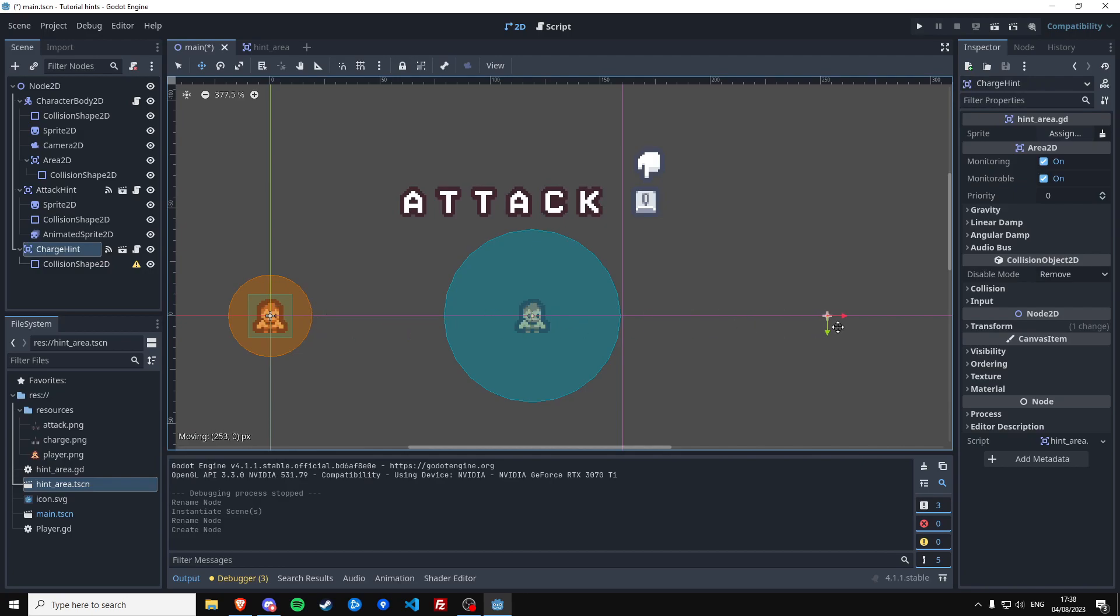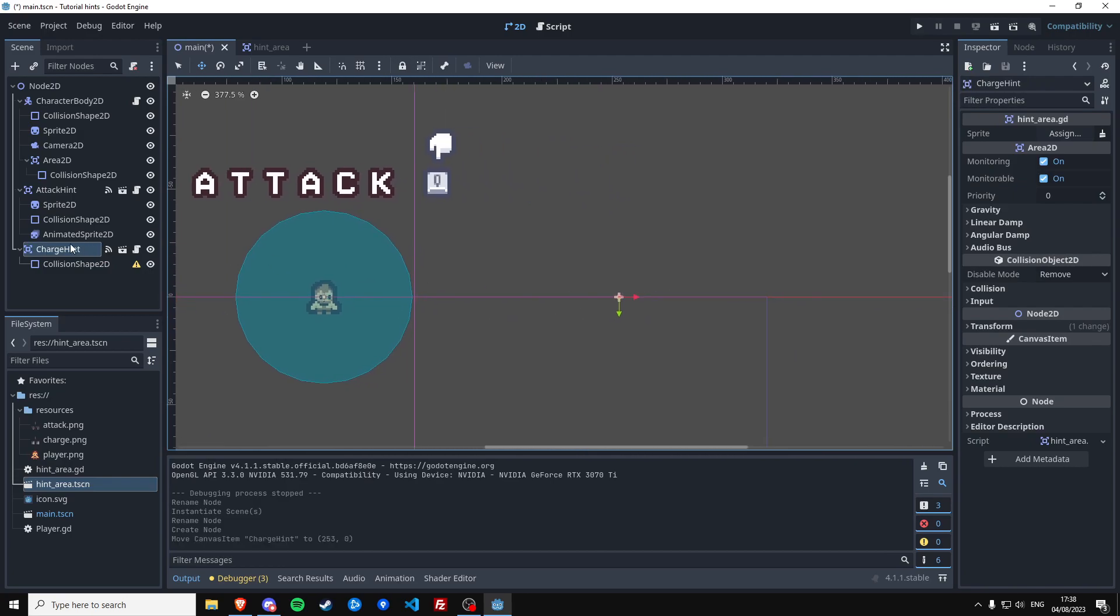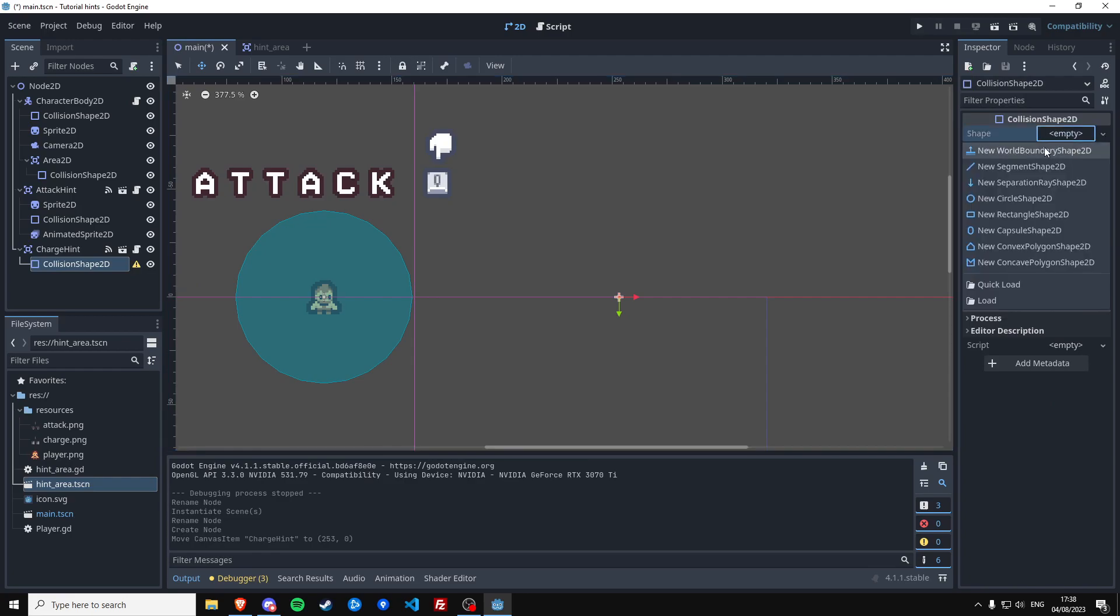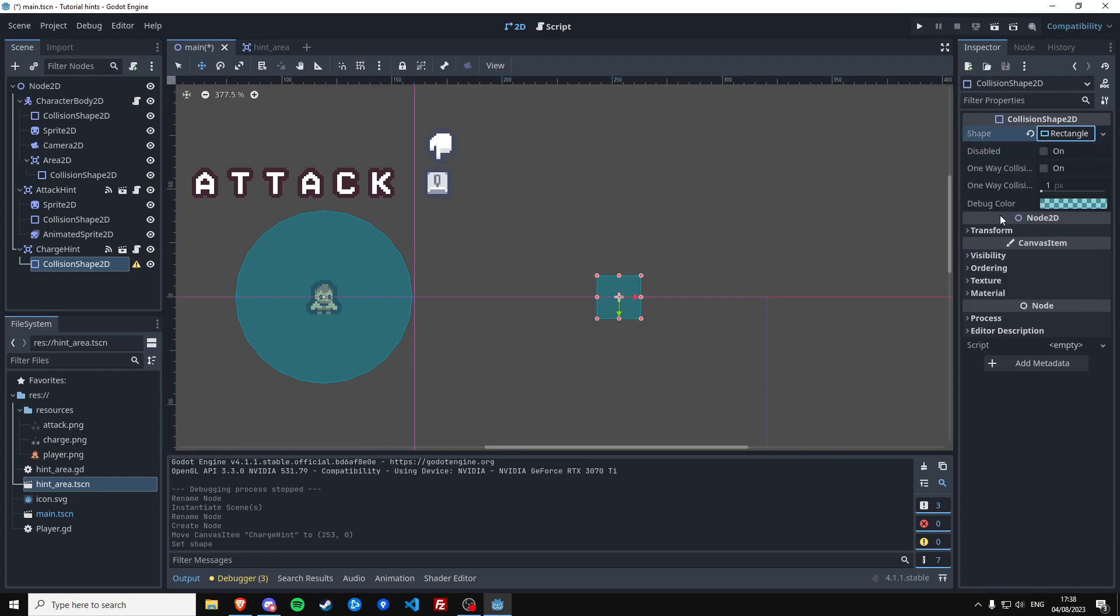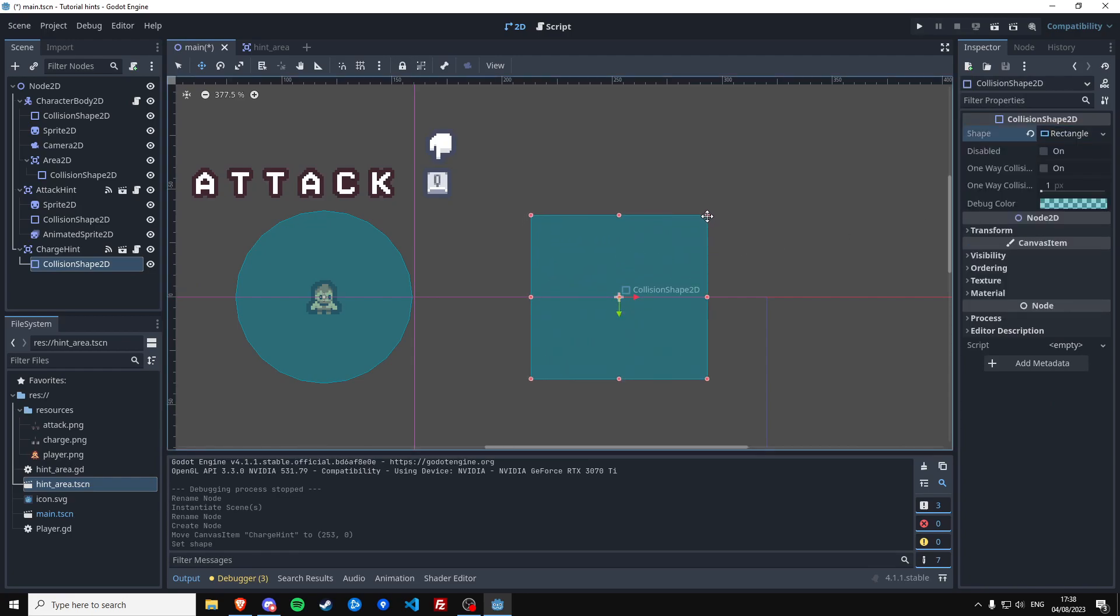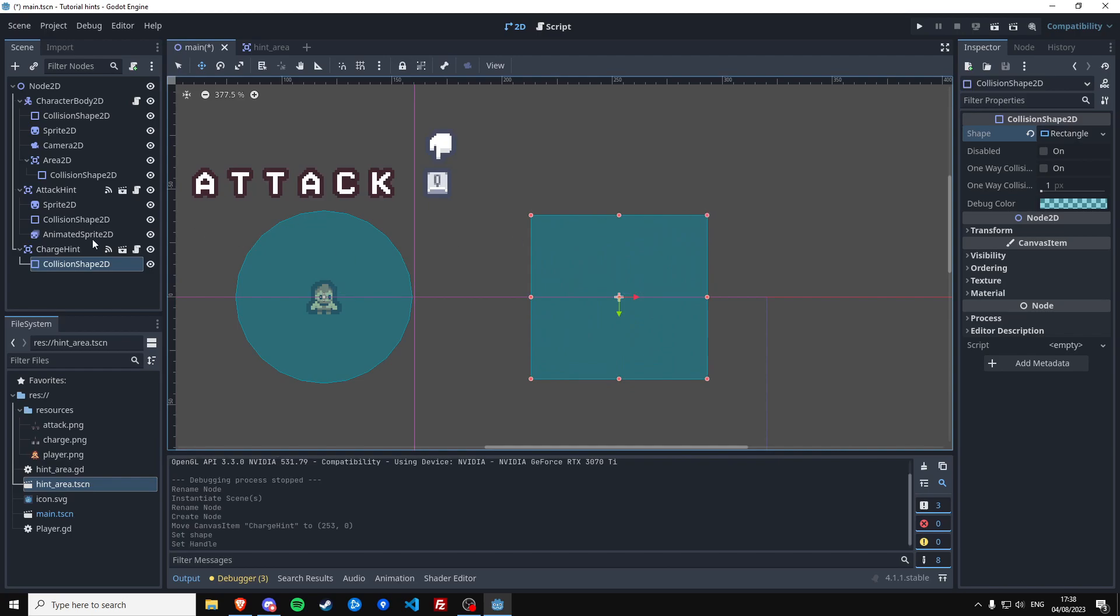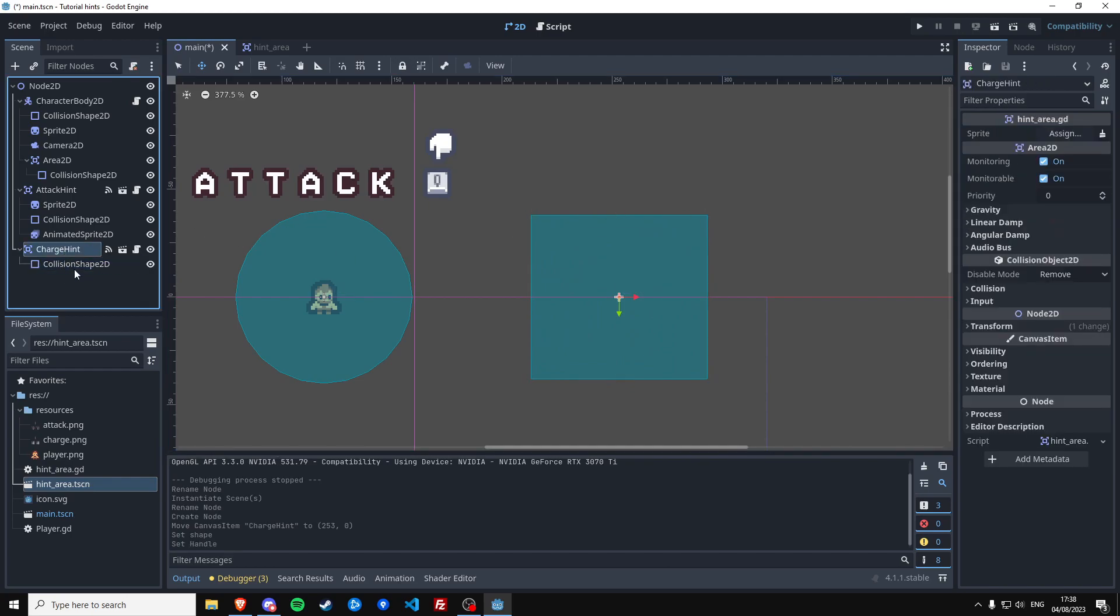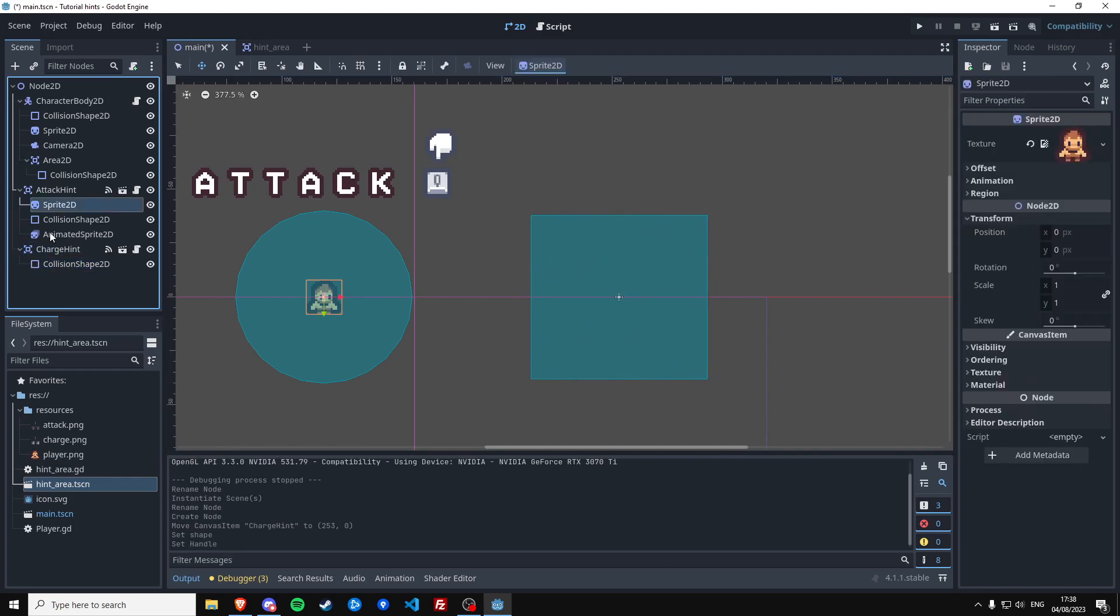And this one needs a collision shape just like we did before with the other hint. But because we have not defined the collision shape inside of this hint area scene, we can now pick whatever shape we want. So if we want a square shape for this specific hint, we can do so. Let's do that.